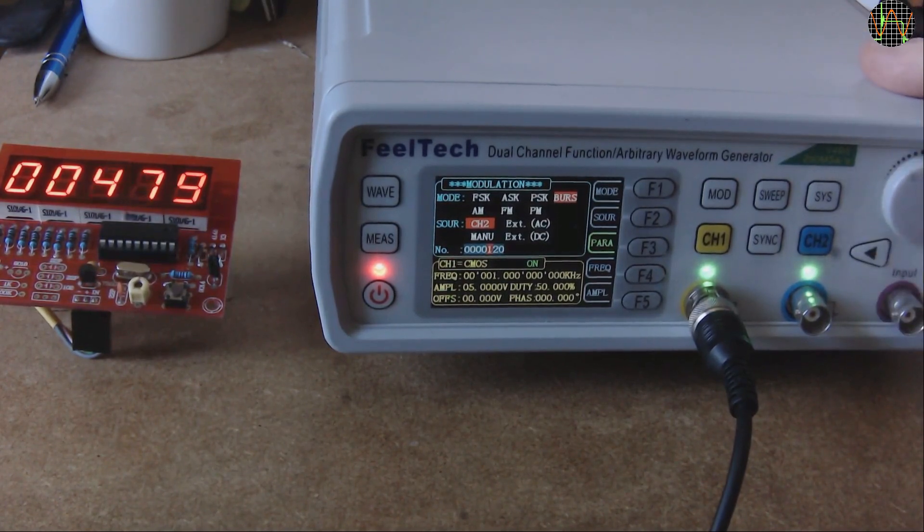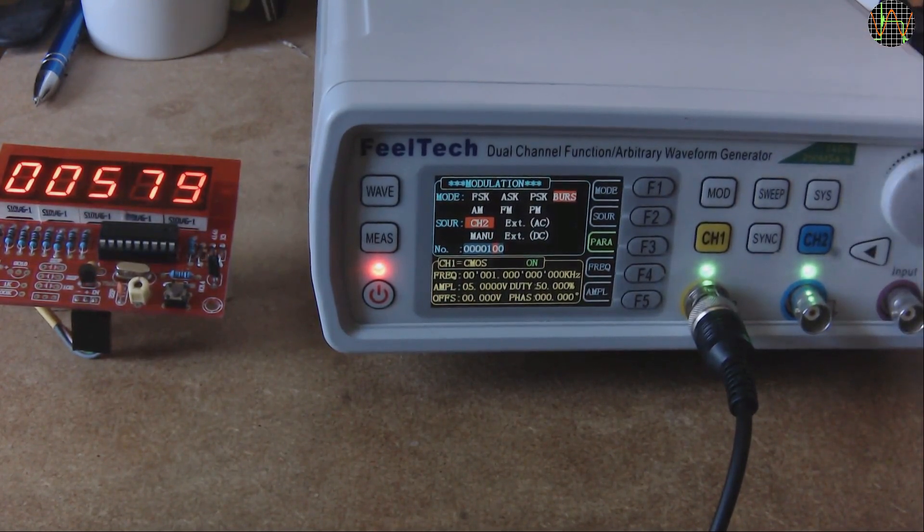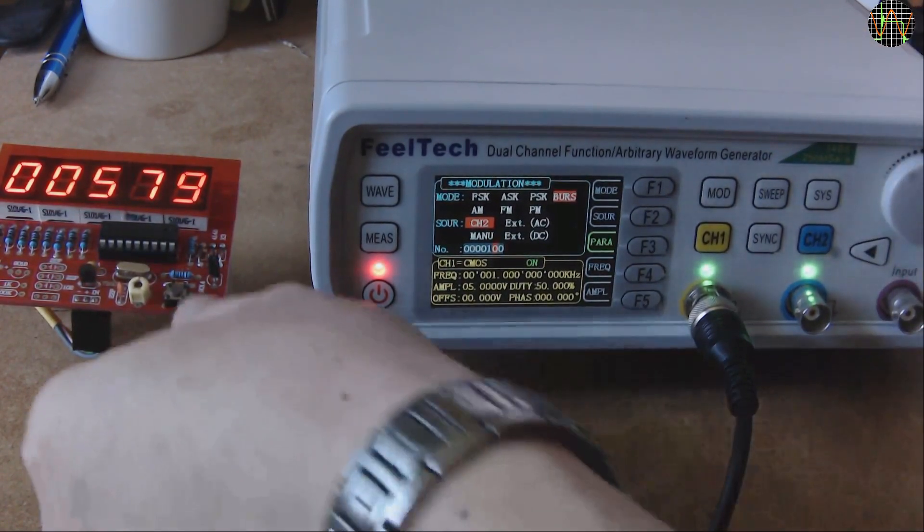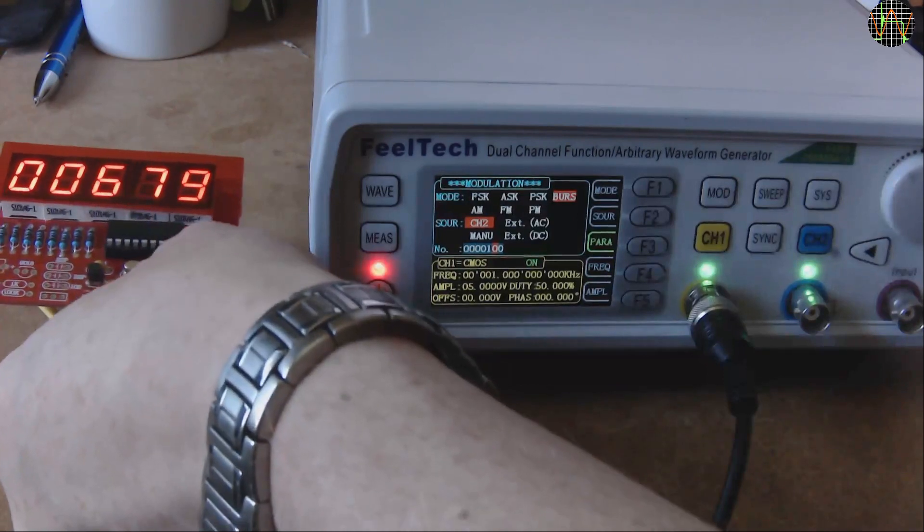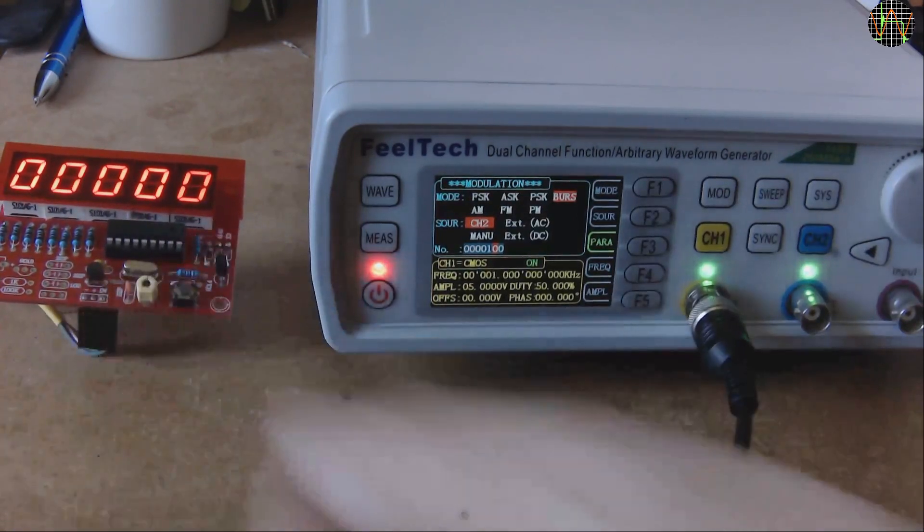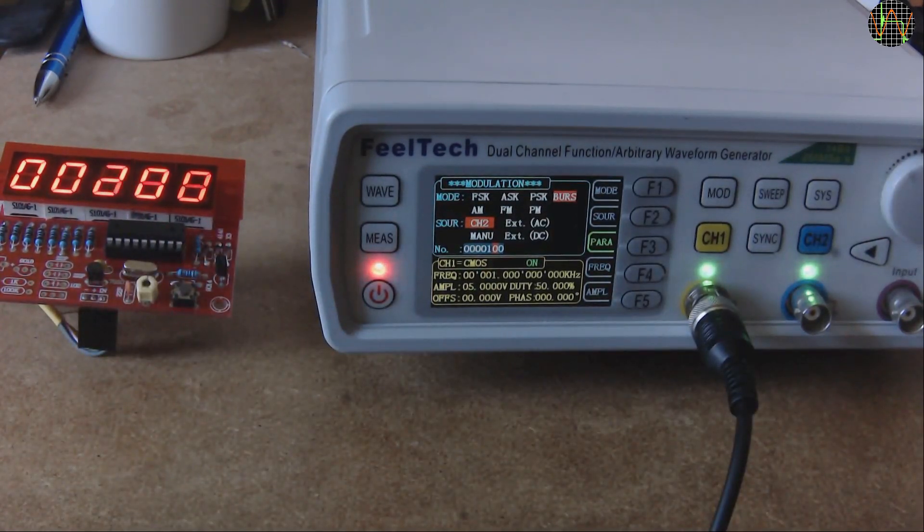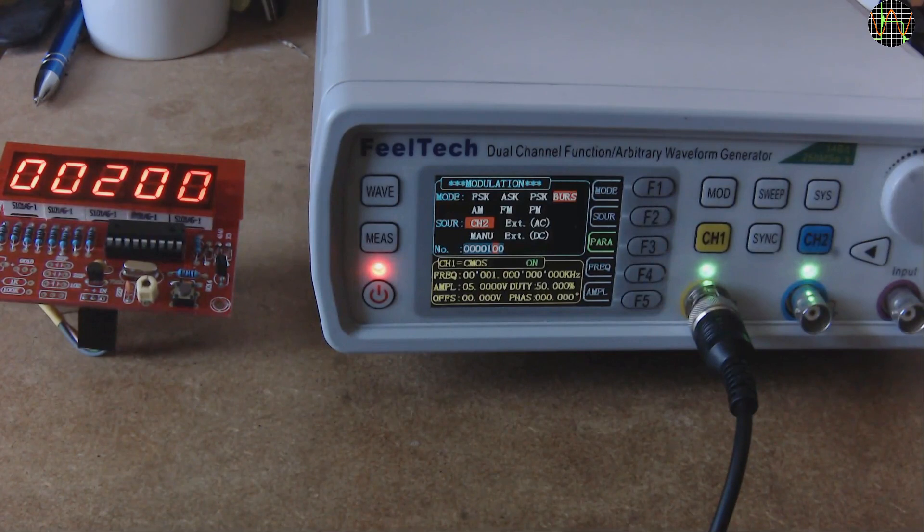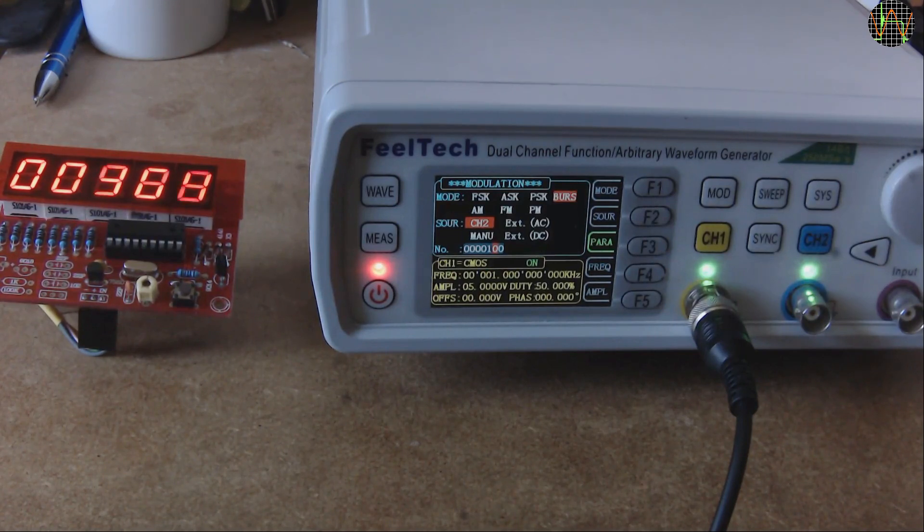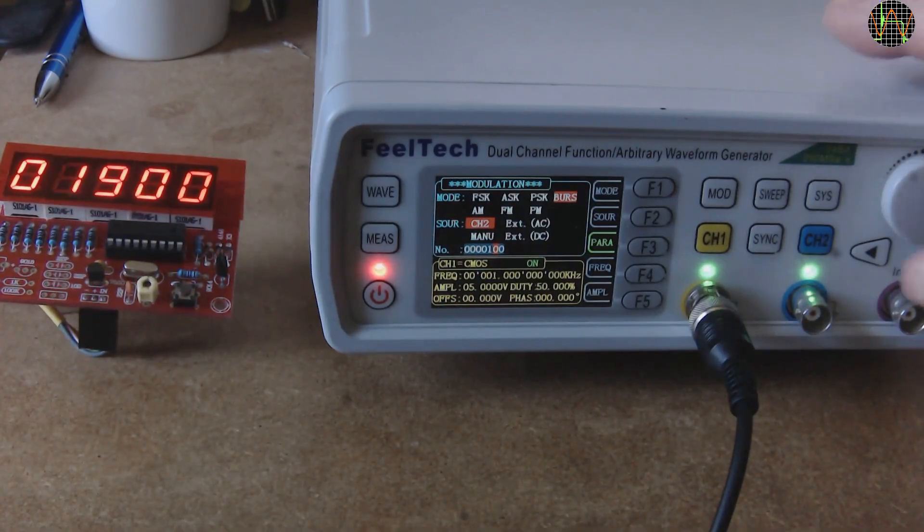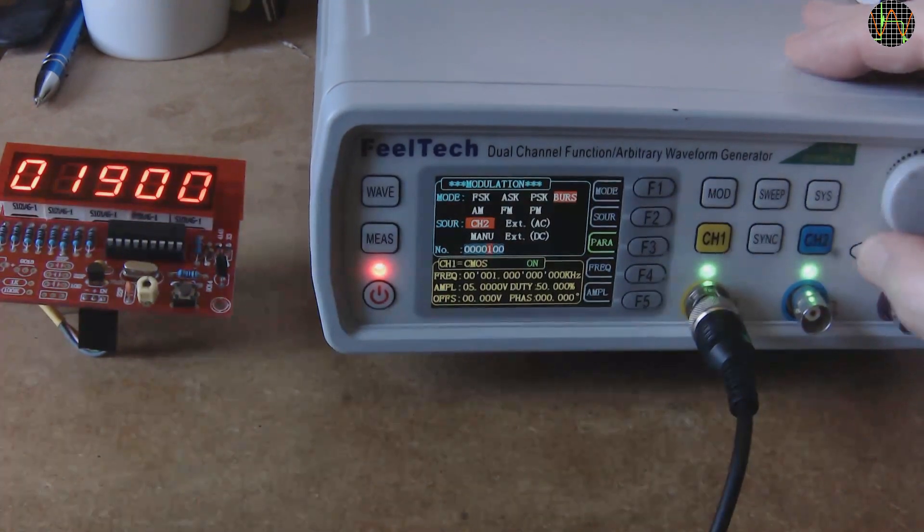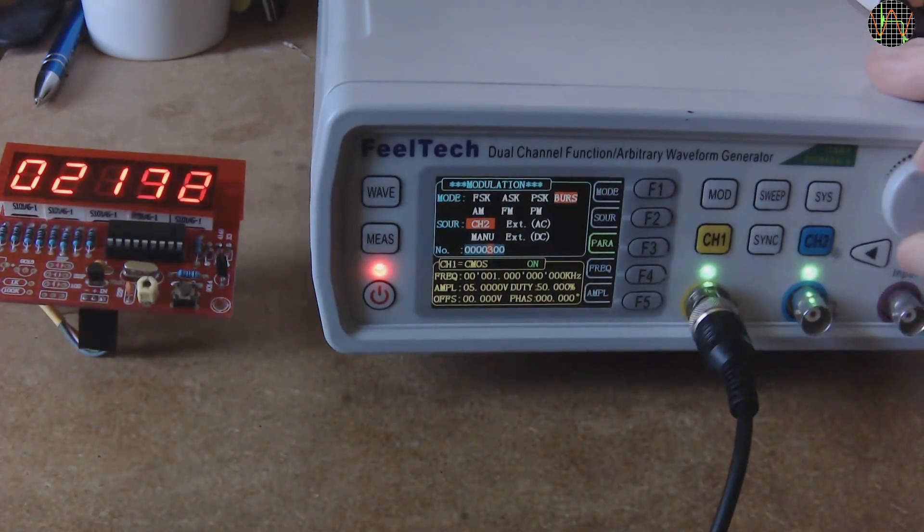Let's change the number of pulses per burst to 100 and reset the kit. Now the counter is going up in steps of 100 every 2 seconds. 500 pulses per burst.